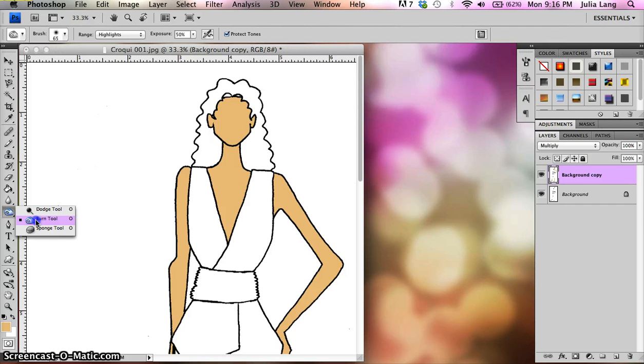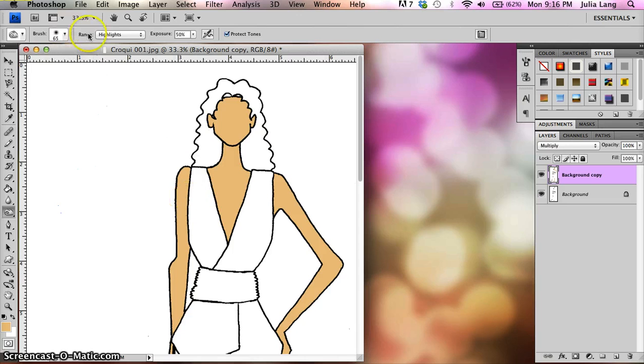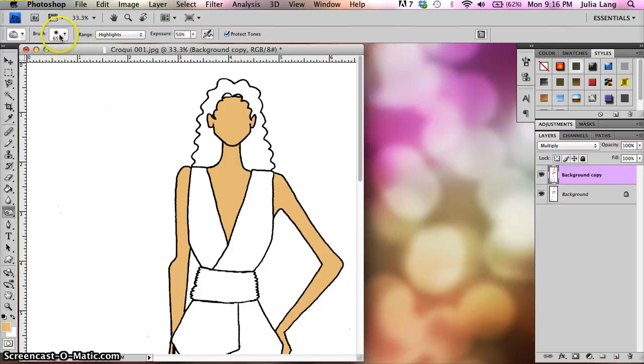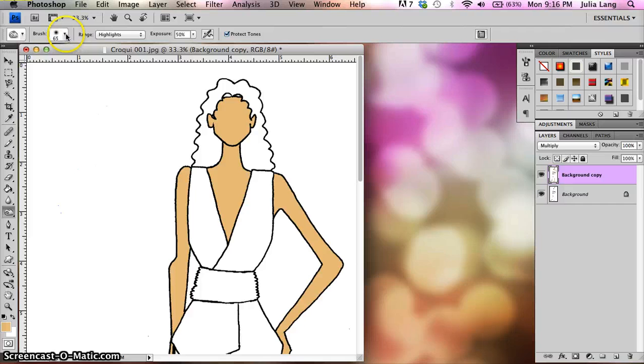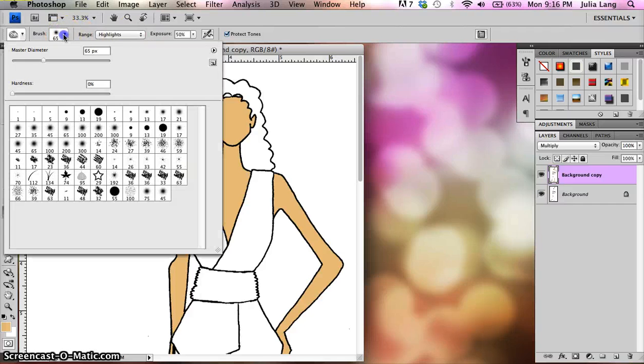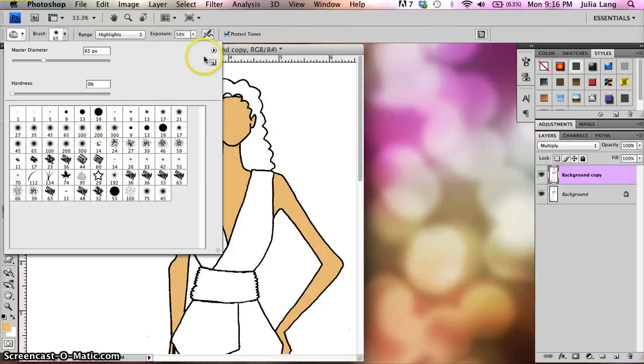I'm going to start out with the burn tool, and every time you click on a tool, you get a little sub palette that shows up up here on top of your image. And this lets you make adjustments to the tool itself. So, right here, I could change the size and type of brush that I'm using.